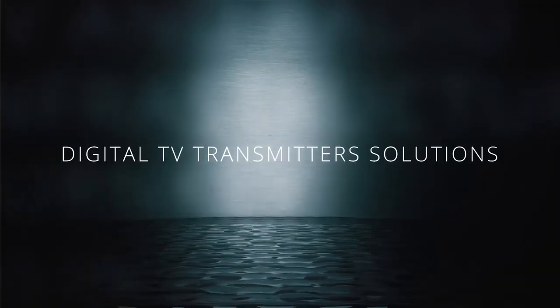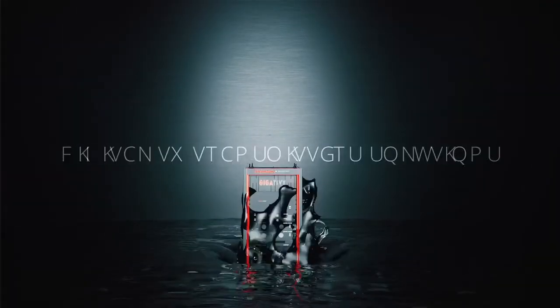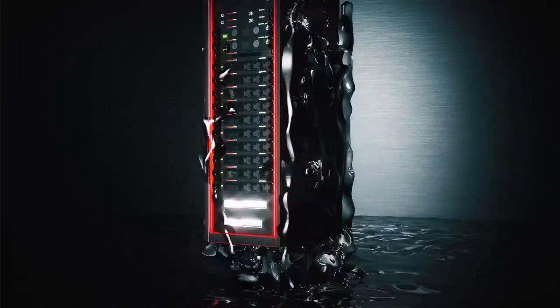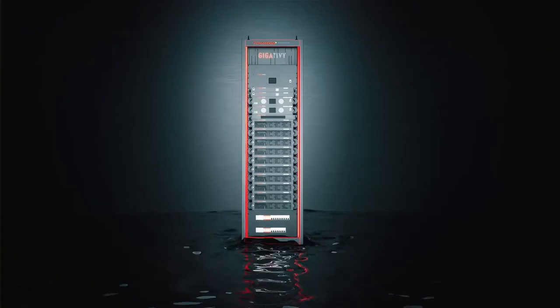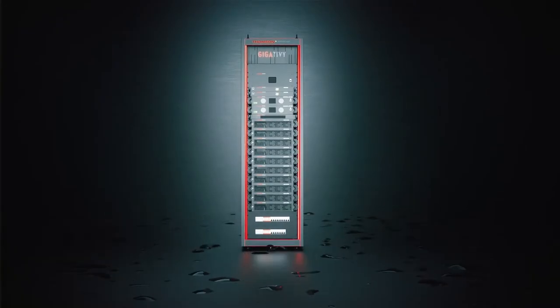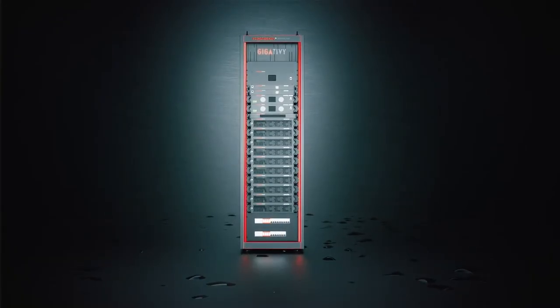For more than 60 years, Thompson Broadcast has been deploying cutting-edge digital TV transmission solutions all over the world.